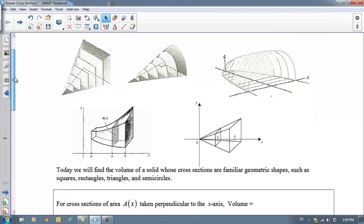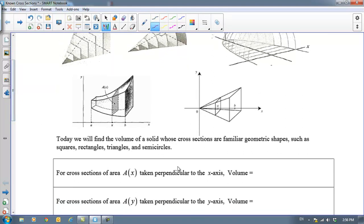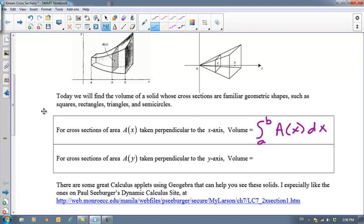So this is what you're looking at, and there are some examples here. If the cross sections are taken perpendicular to the x-axis, our volume is going to be the integral from A to B of the area of one cross section dx. And if the cross sections are taken perpendicular to the y-axis, we use limits C and D in y, and this would be A of y dy.